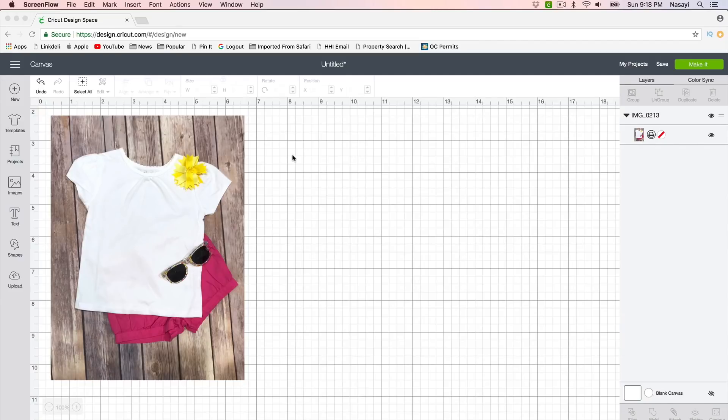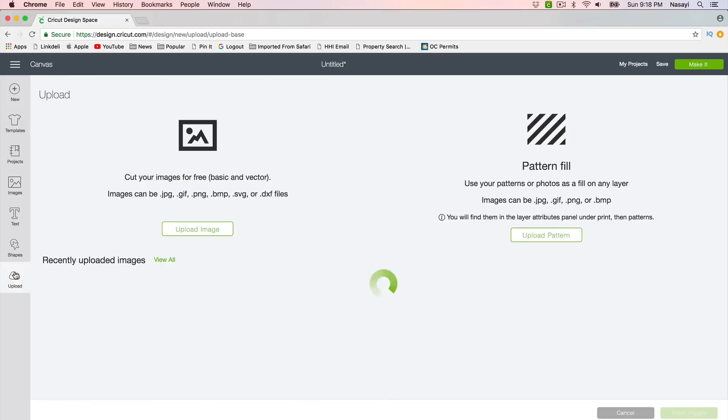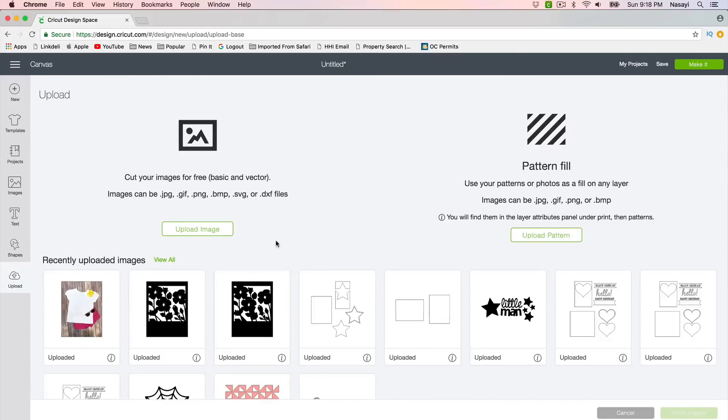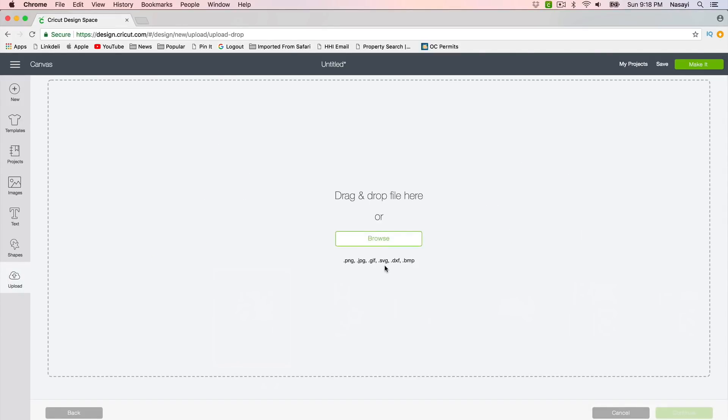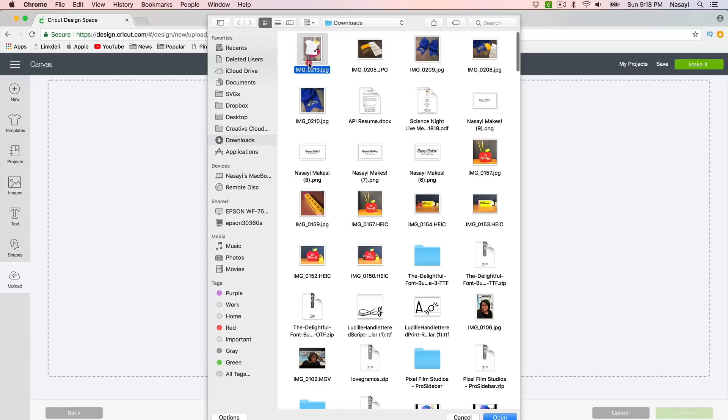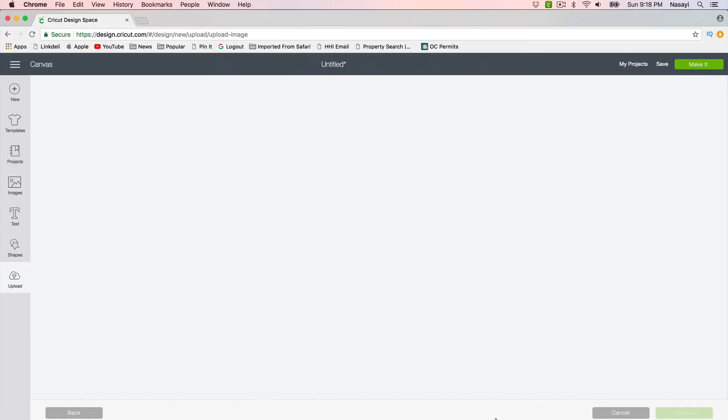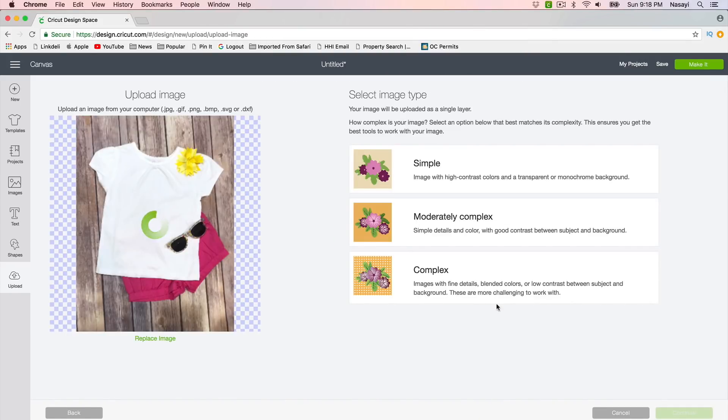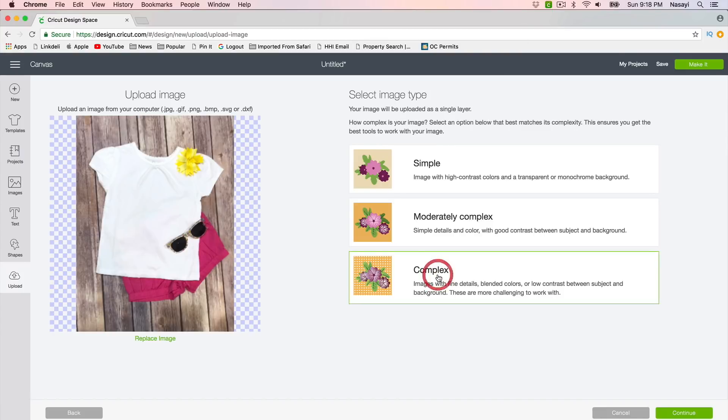So what you're going to do is click on upload, and then you're going to upload an image and find that image on your computer and click open. Then I like to choose the option that says complex and then continue.